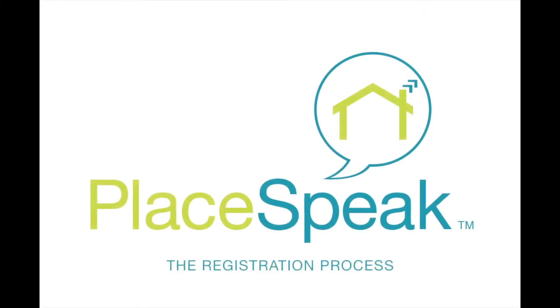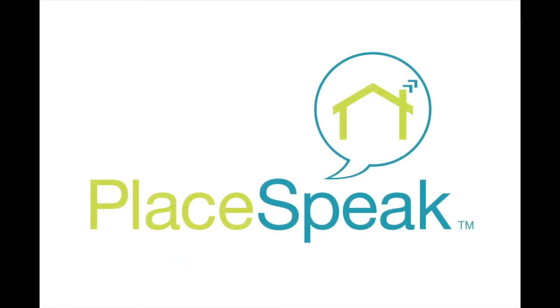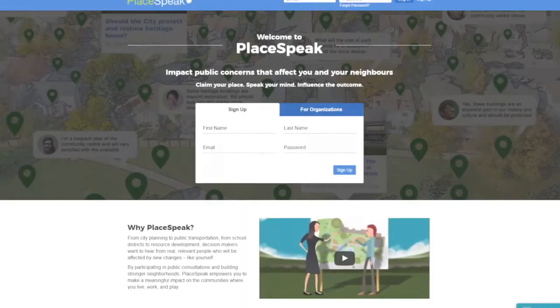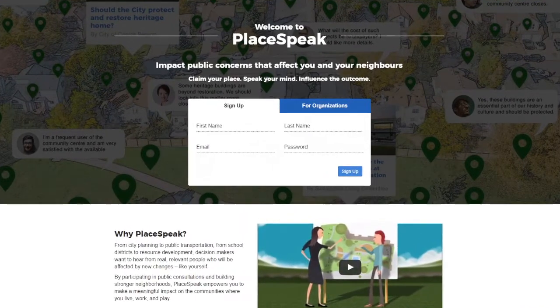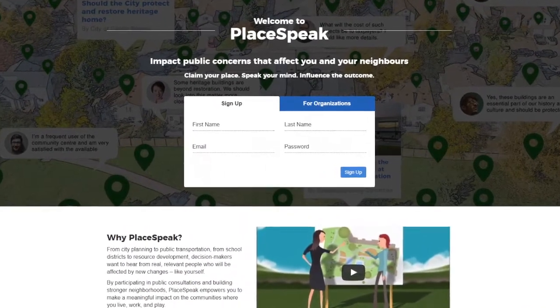Welcome to the PlaySpeak Registration Process. To sign up for PlaySpeak, click the Sign Up button at the top of the page.